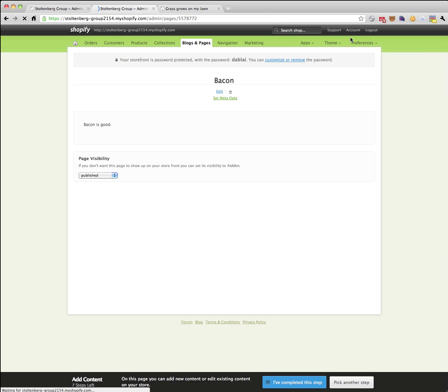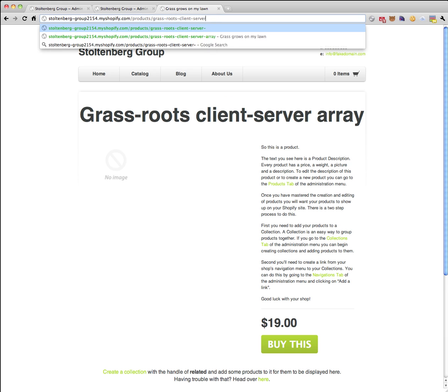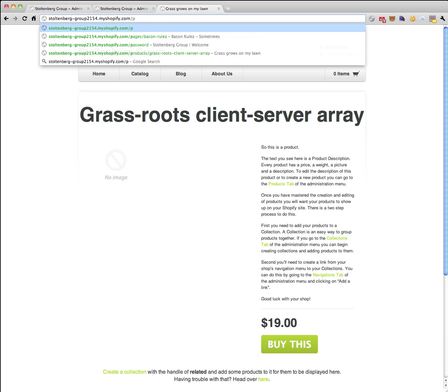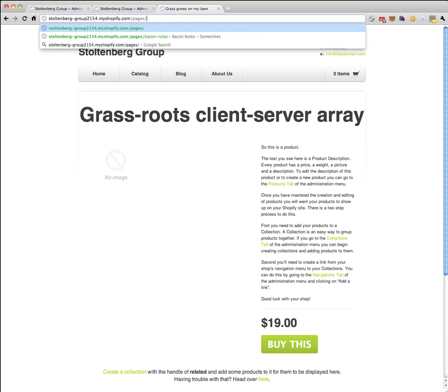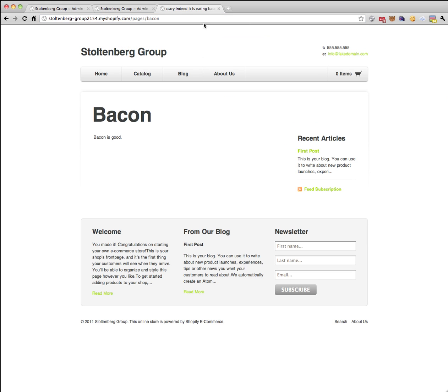Let's go back to Shopify here. We know we've got a page and we want to see it. It's called bacon. So let's pull that up. Whoa!